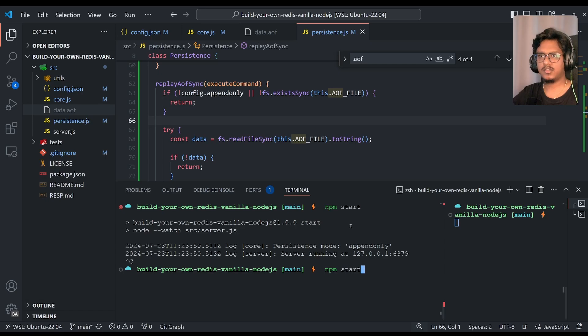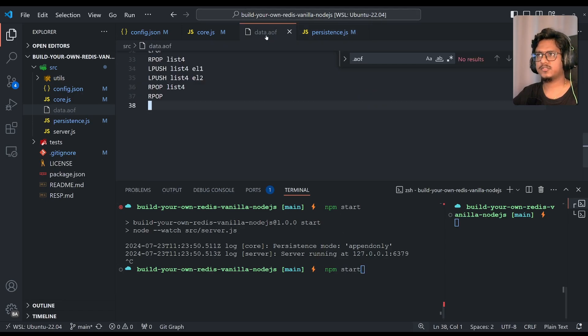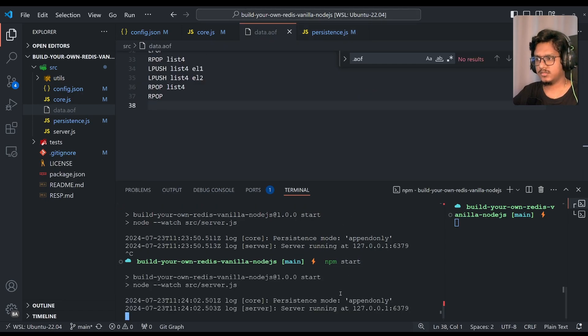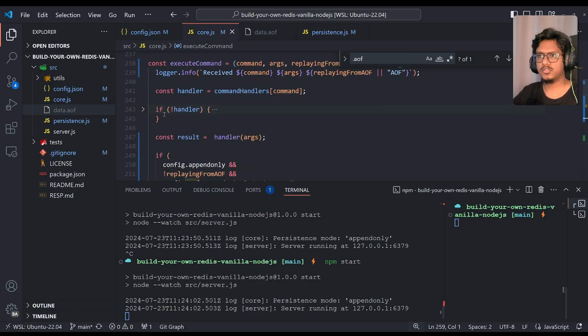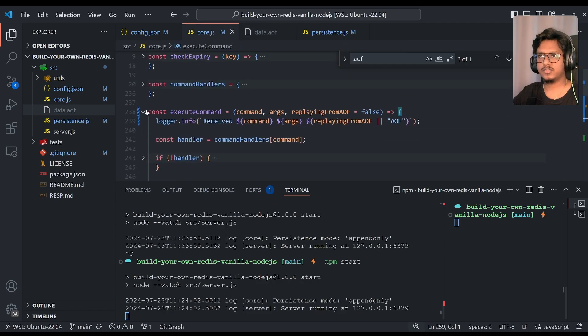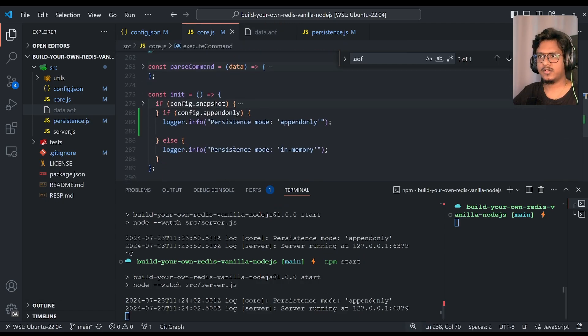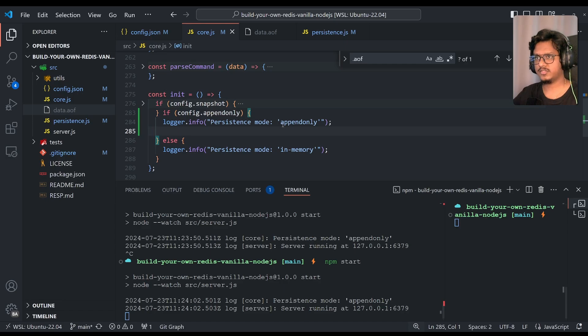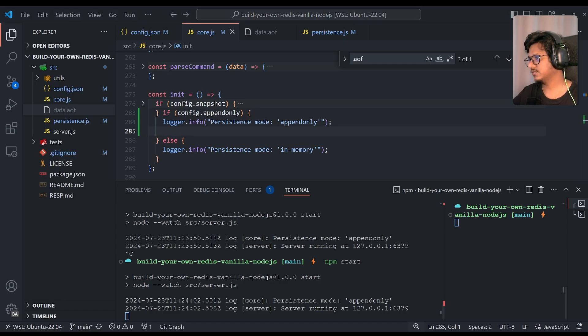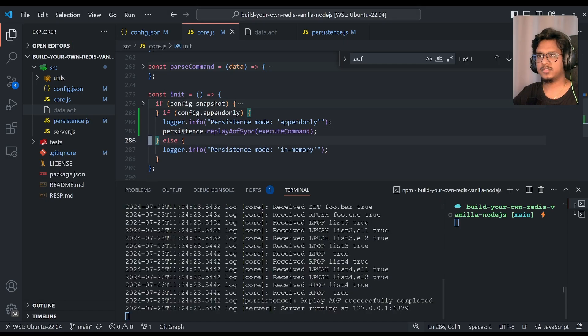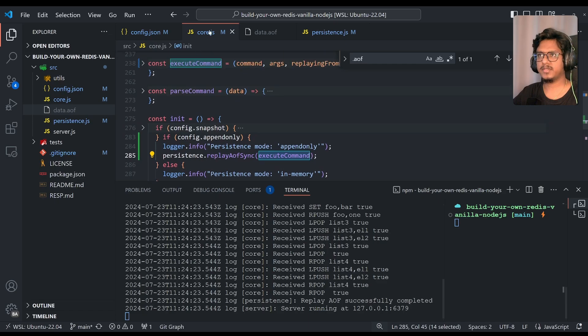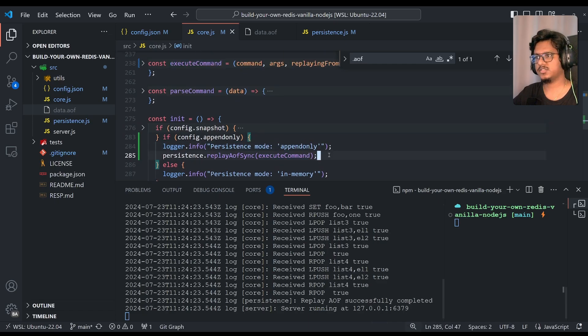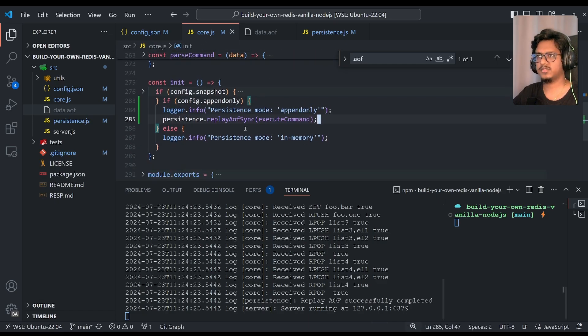Now if you start again, all the data from the data.aof should re-execute onto the server. Looks like it's missing. Oh yeah, of course, in the code.js, we just added a log, but we didn't complete the loop of replaying. We'll just add this simple line, persistence replay async, and we're just passing the same execute command. So we're just passing over here. Simple.